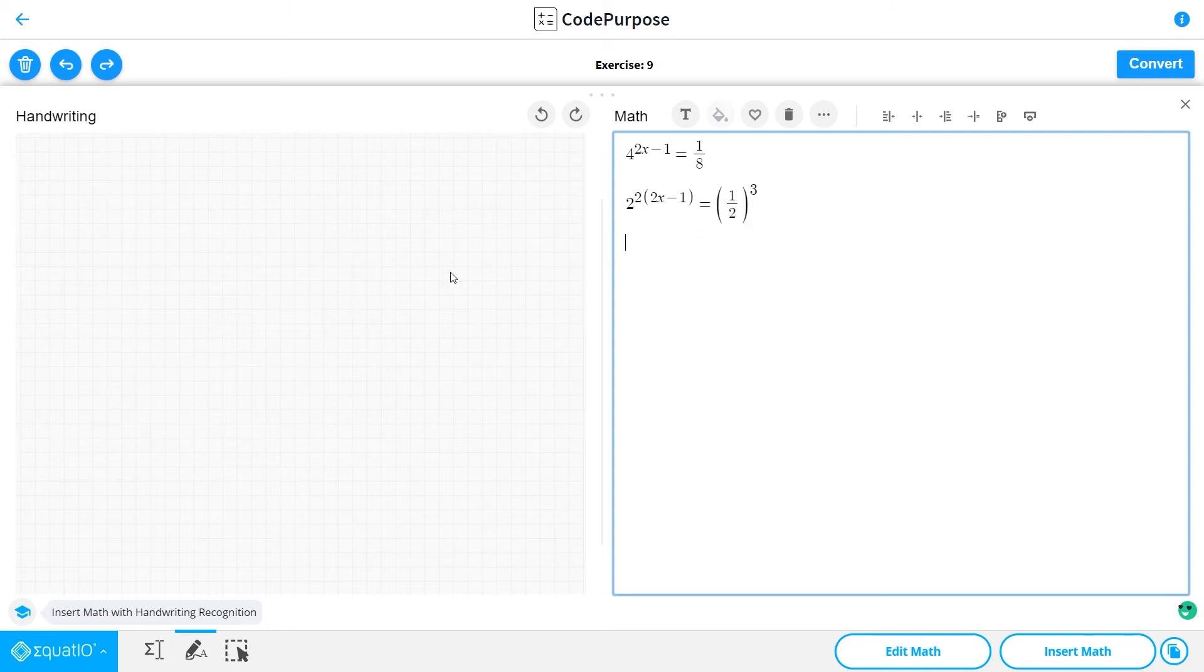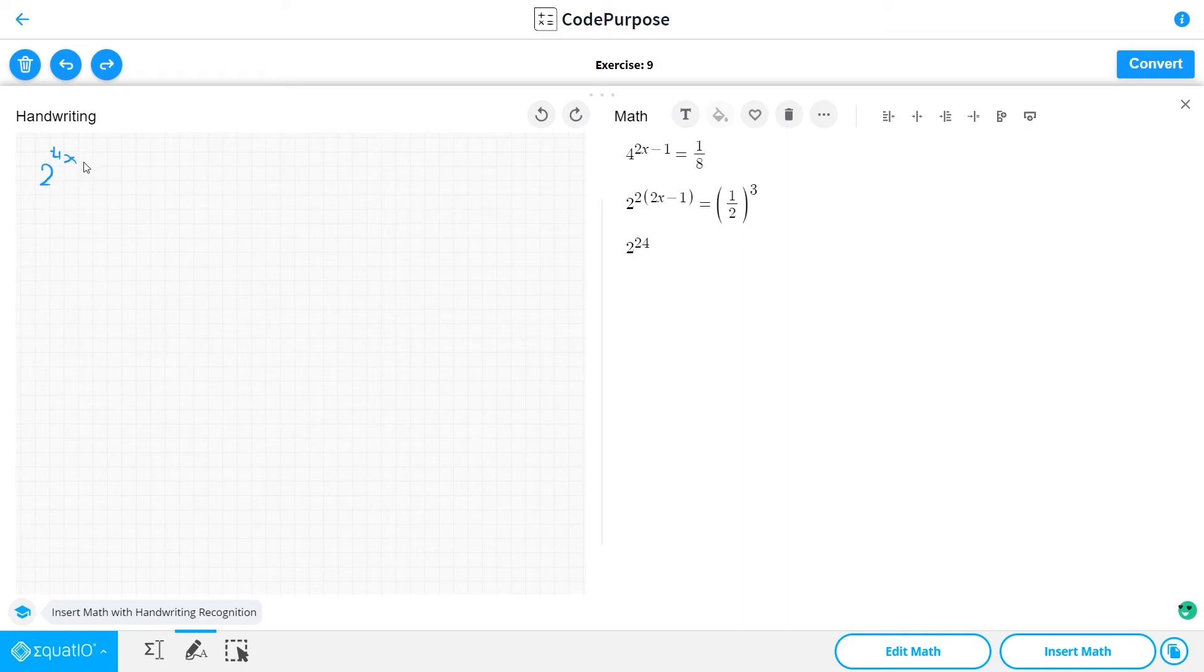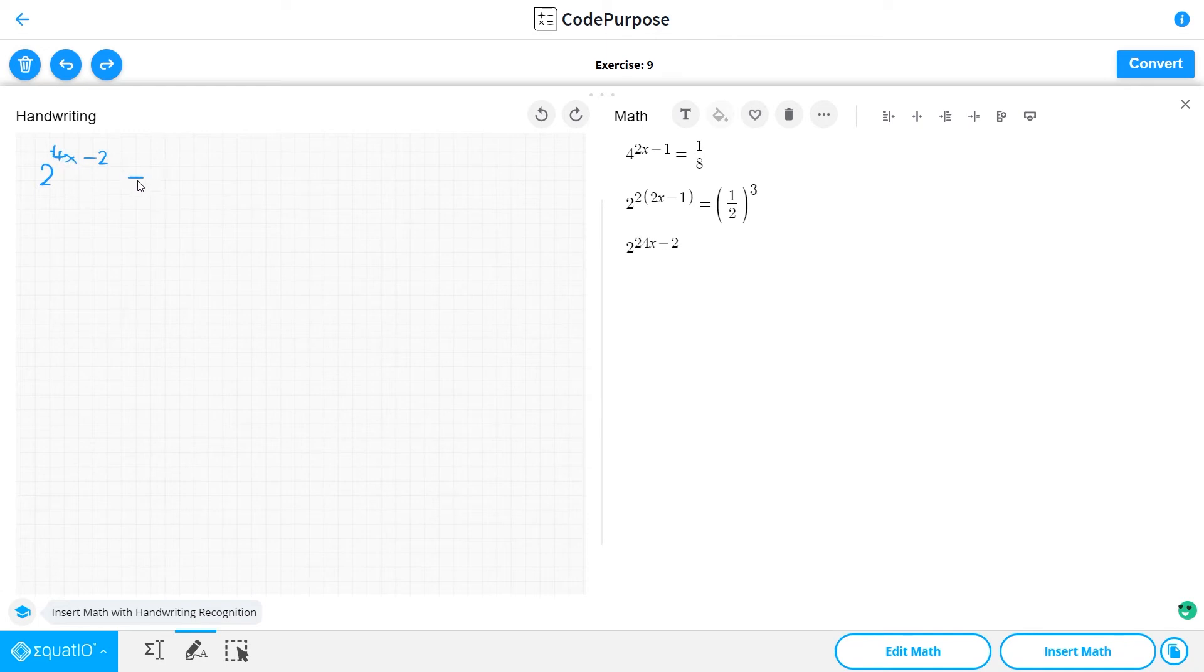After that, we can reverse the fraction by adding a minus to the exponent. So we have 2 to the 4x minus 2, and this is equal to 2 to the minus third.